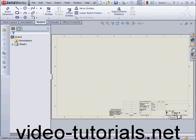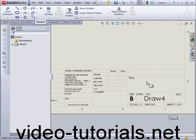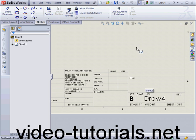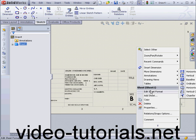Ok, let's zoom in on the title block. Now, let's right-click and select Edit Sheet Format.